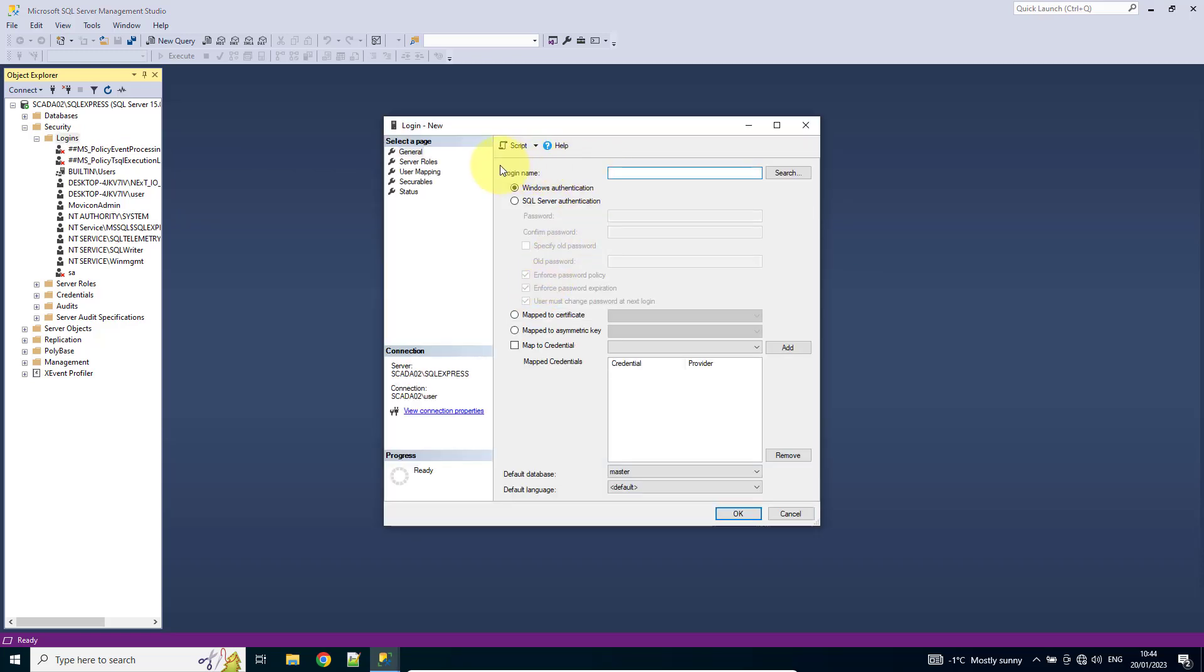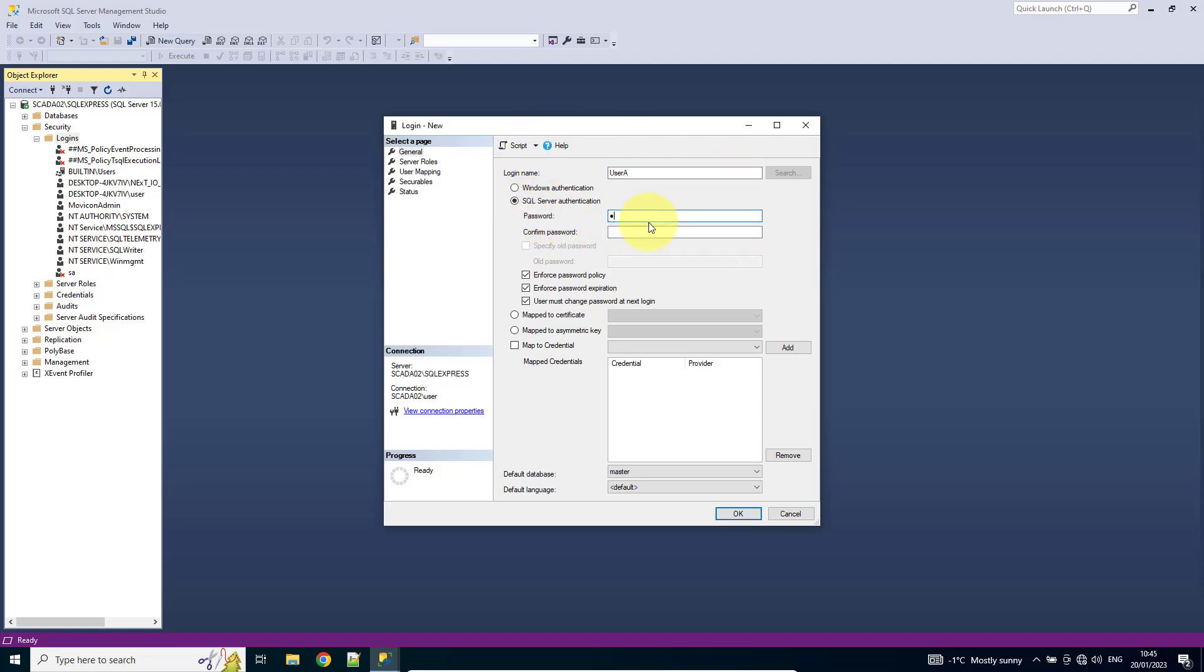So we've got the option here of Windows or SQL authentication. I'm going to choose SQL and I'm just going to create a login name. We'll call it UserA. I'm going to create a password. And I can leave the enforced policy off, but just for this demo I'm going to turn that off.